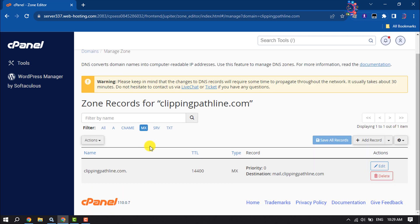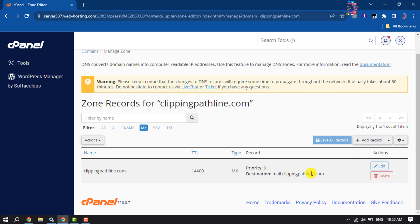The default MX record for all hosted domains is mail.yourdomain.com. From here you can edit your MX records, or you can also add a new record here.